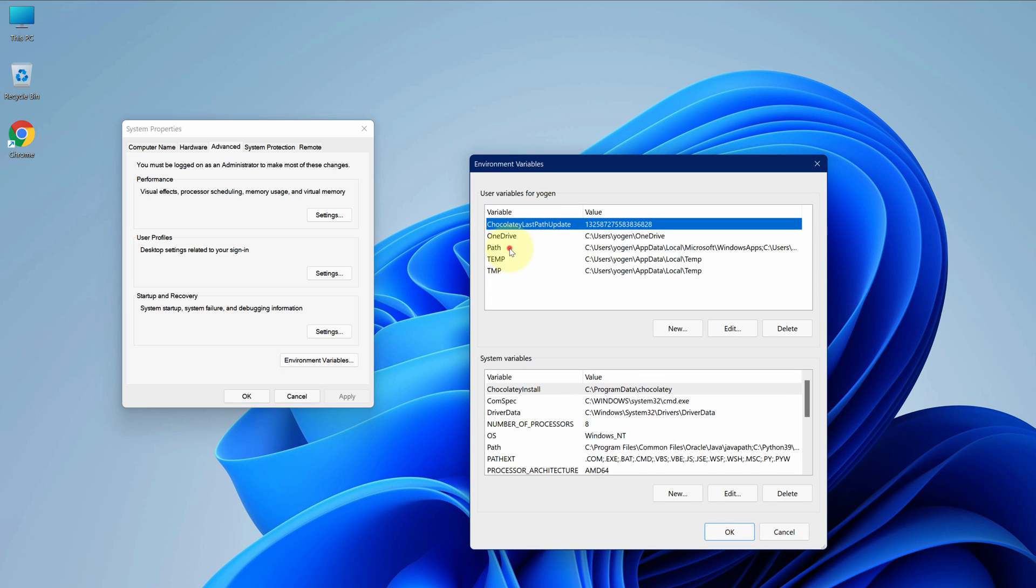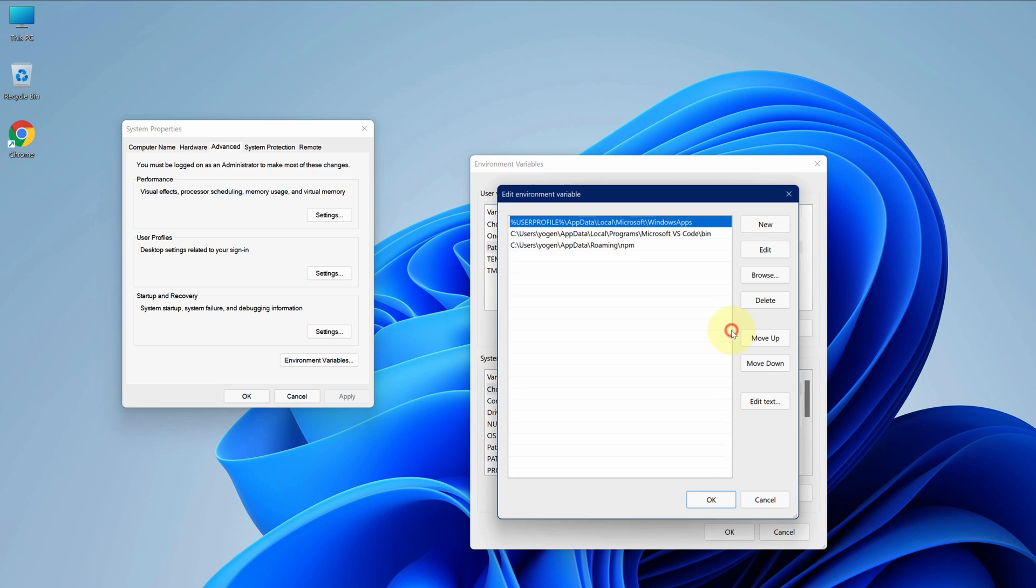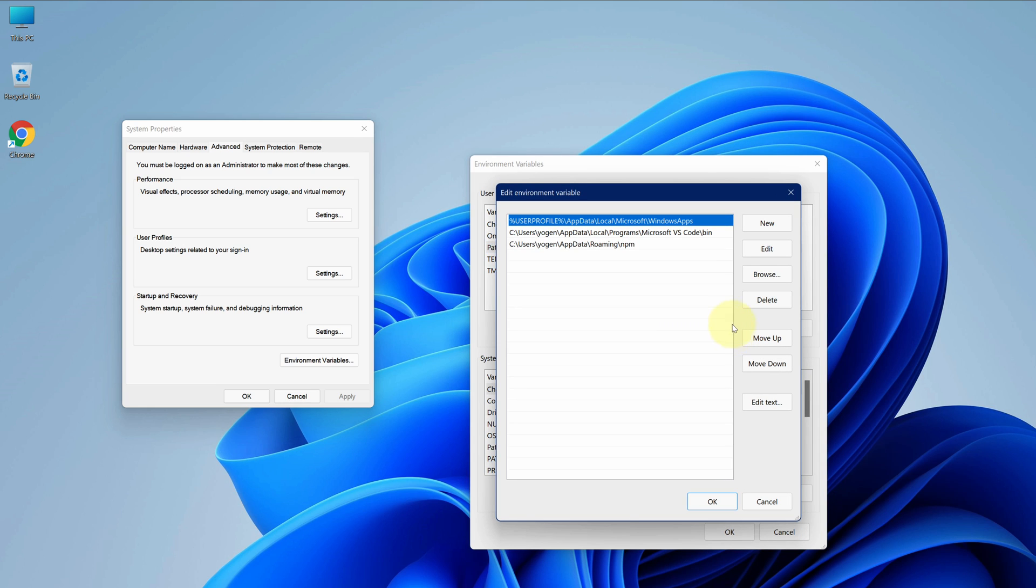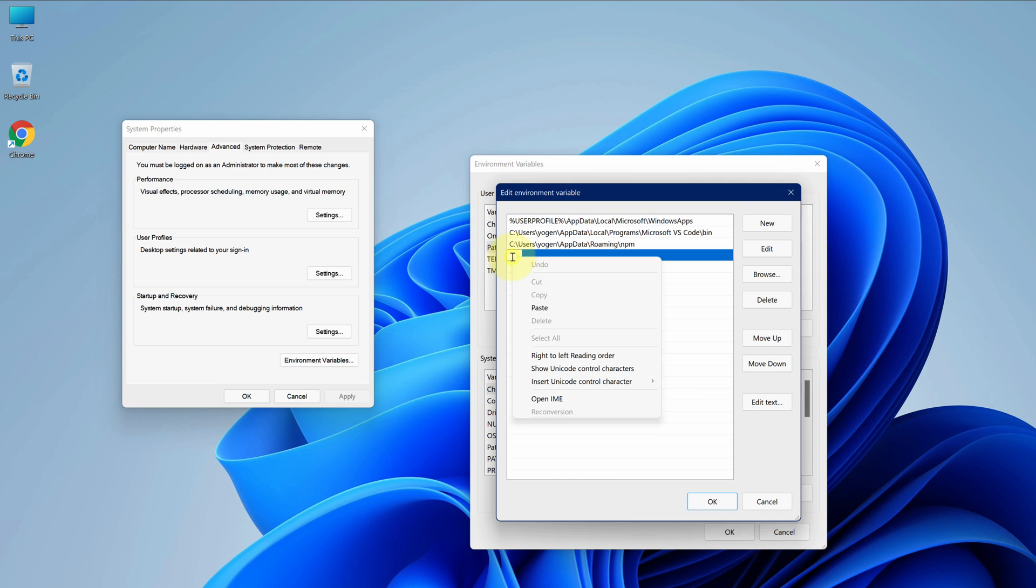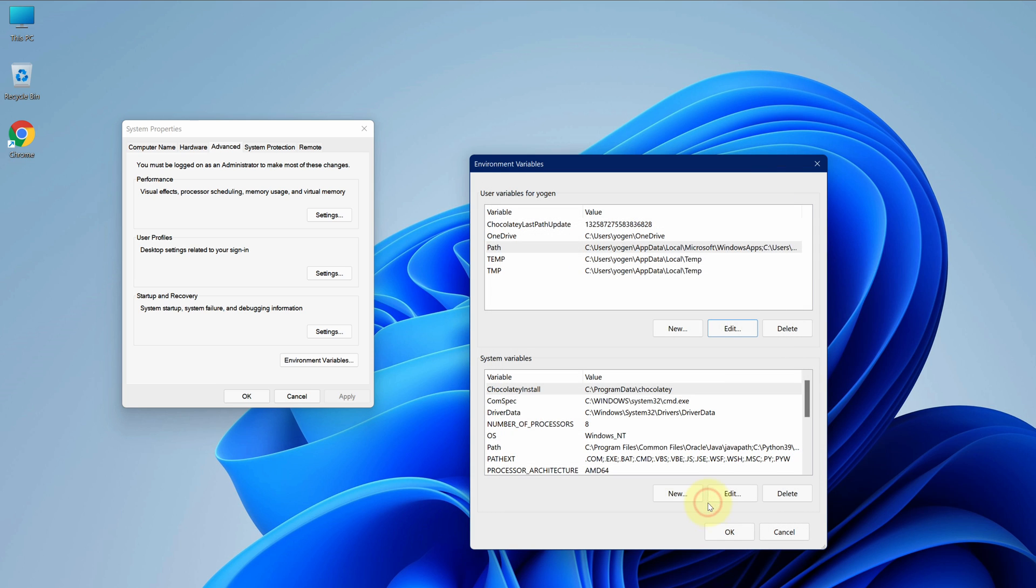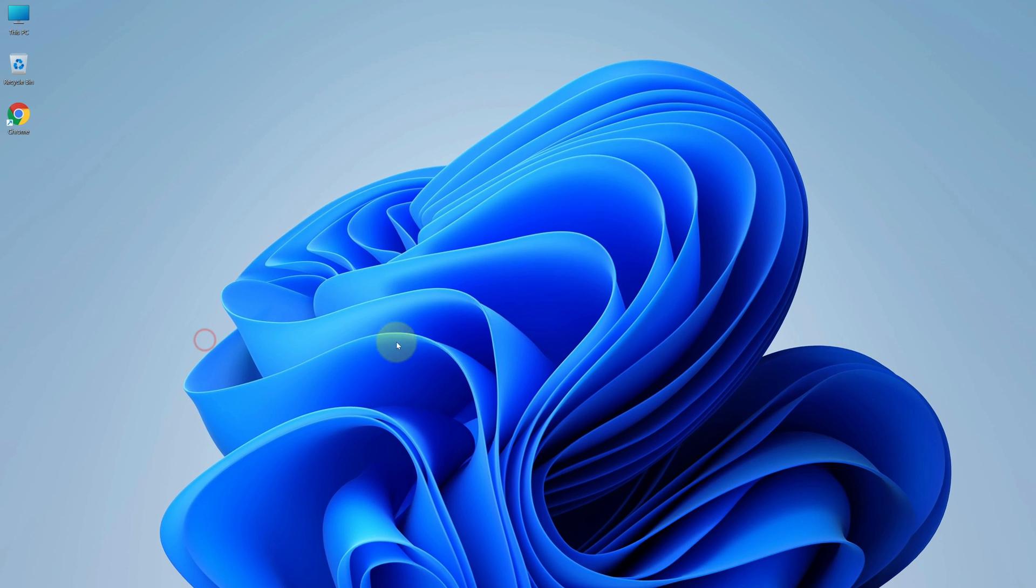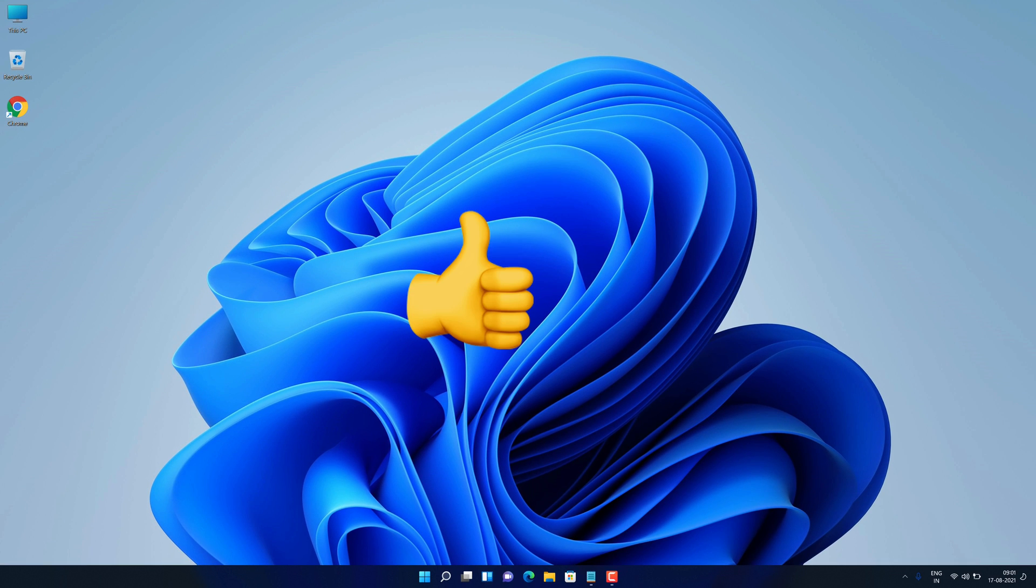Select path. And then click on edit button. And then click on new. And paste PHP path in this blank field. Then click on ok button. Ok again. And ok again. Good job.